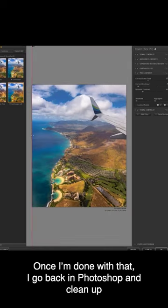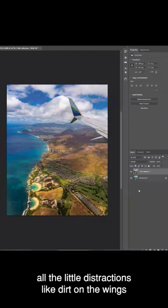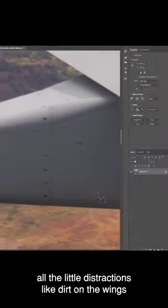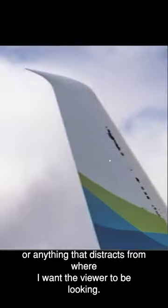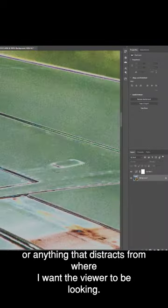Once I'm done with that, I go back to Photoshop and clean up all the little distractions like dirt on the wings or anything that distracts from where I want the viewer to be looking.